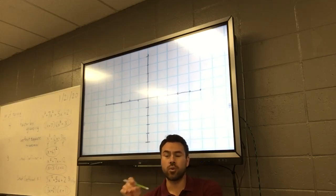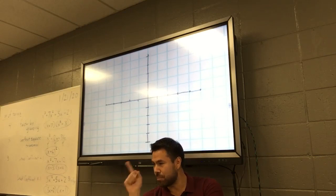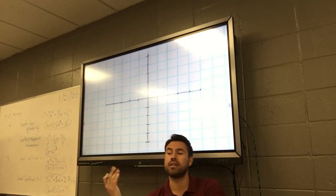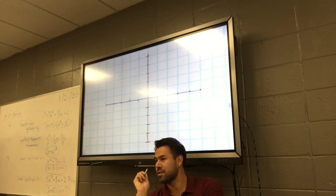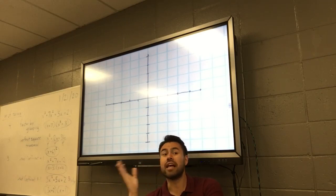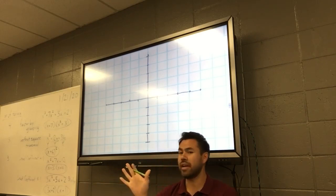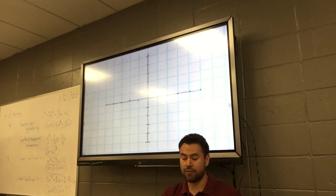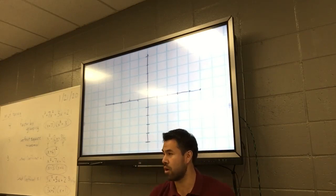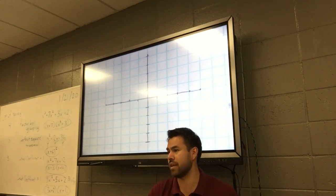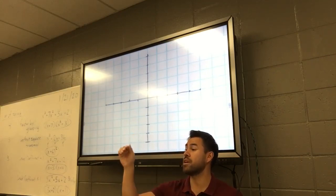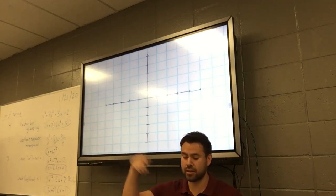Did anyone notice on your quiz when I told you to make a table and put the points on the graph — what you should have formed when you put those three points? A line. If you make a table on these problems and you don't get a line, something went wrong. It could be that you put the point in the wrong place or you worked it out incorrectly. You need to fix it.